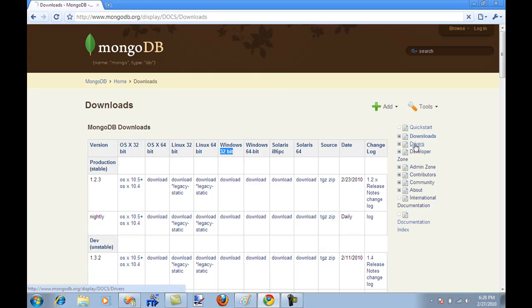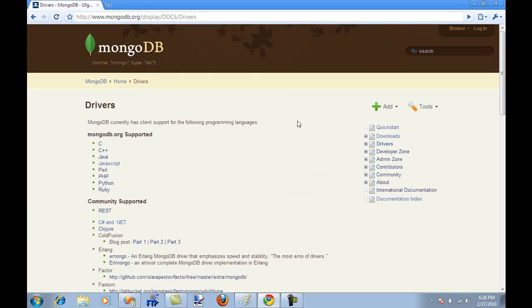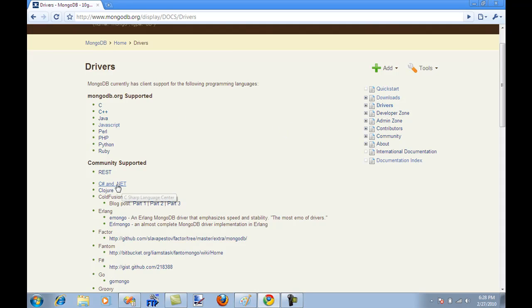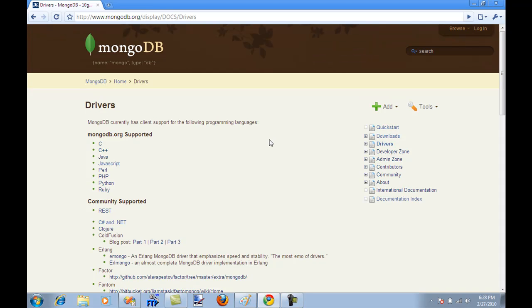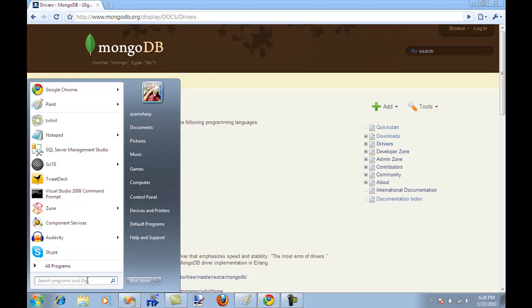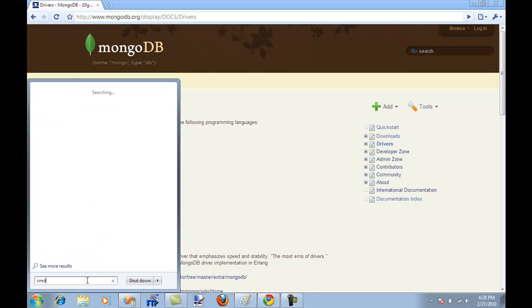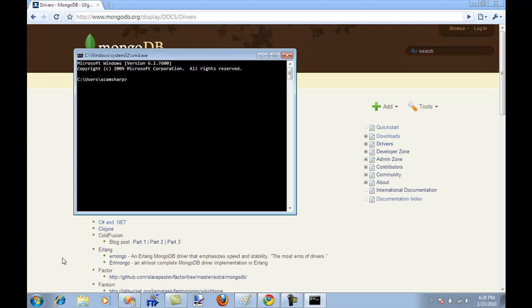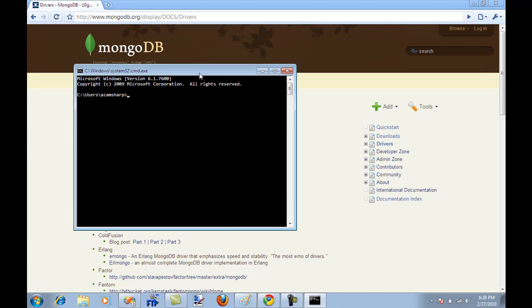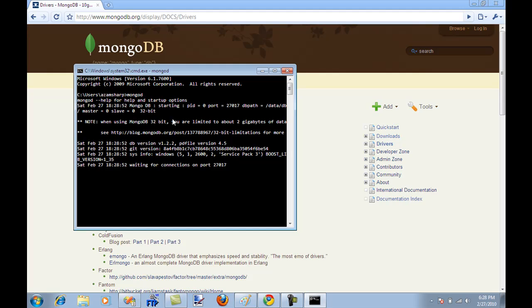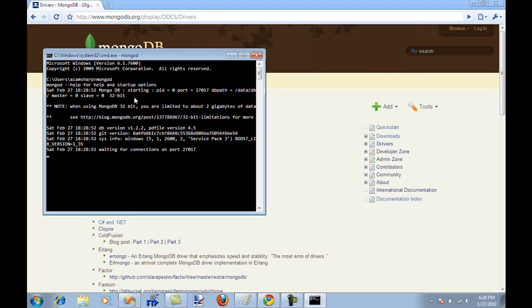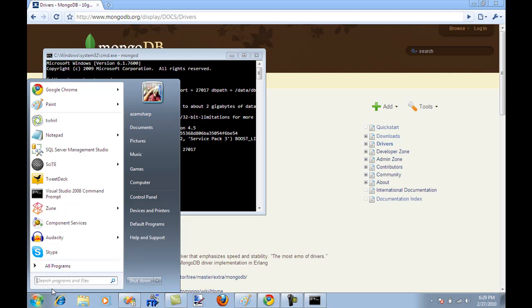Next step is you can download drivers. In the future videos, I'll be showing how you can use MongoDB with C Sharp. I downloaded the C Sharp driver, it's hosted on GitHub. Once you have unzipped drivers and unzipped MongoDB, the next step is to start the MongoDB server. I'm going to go to my command line and start the server by saying MongoD. You're going to see that it has started the MongoDB server, and now I can execute my commands.